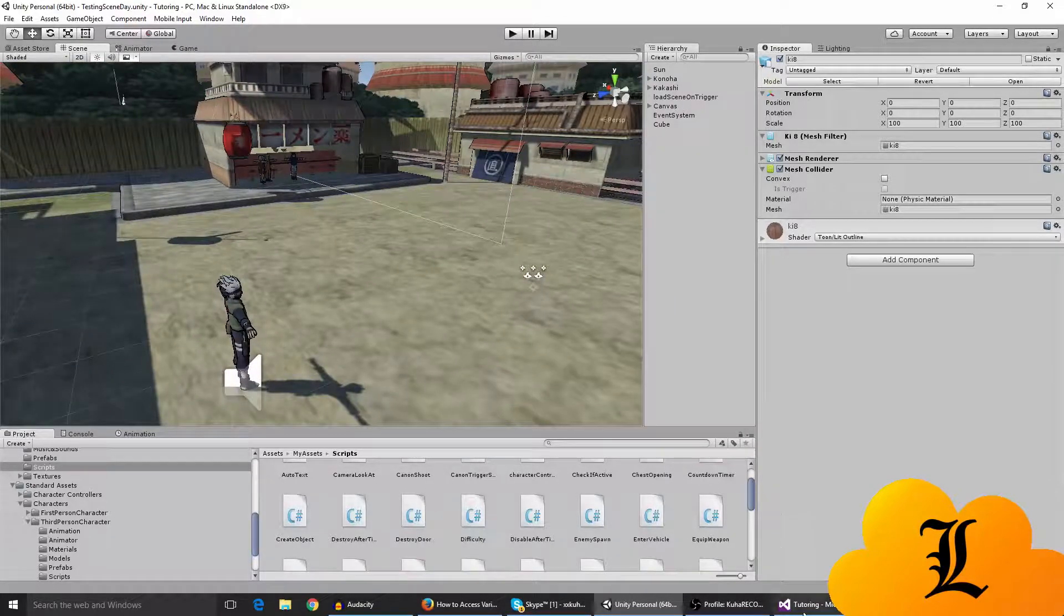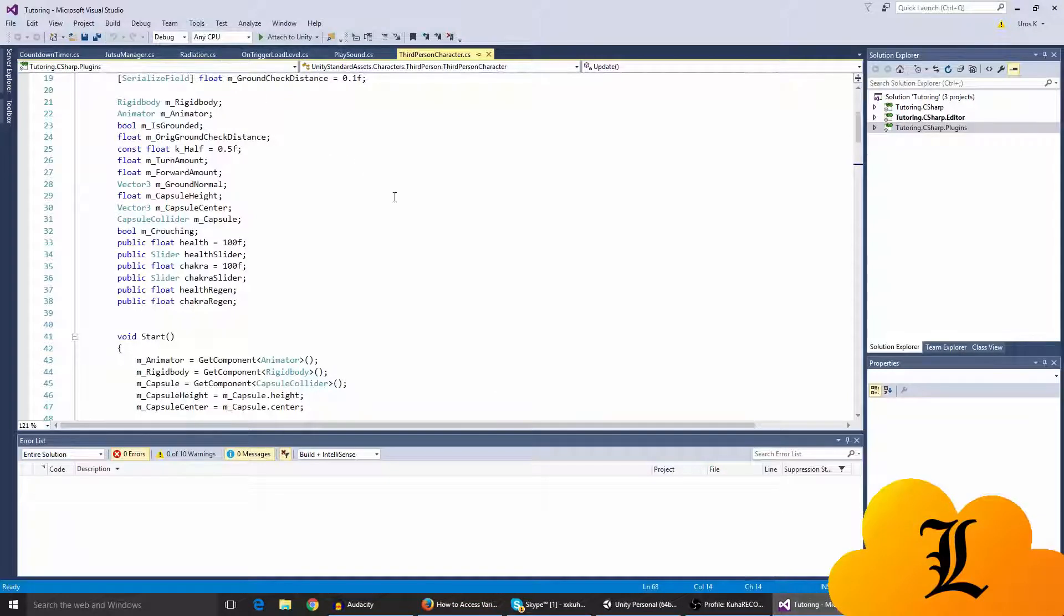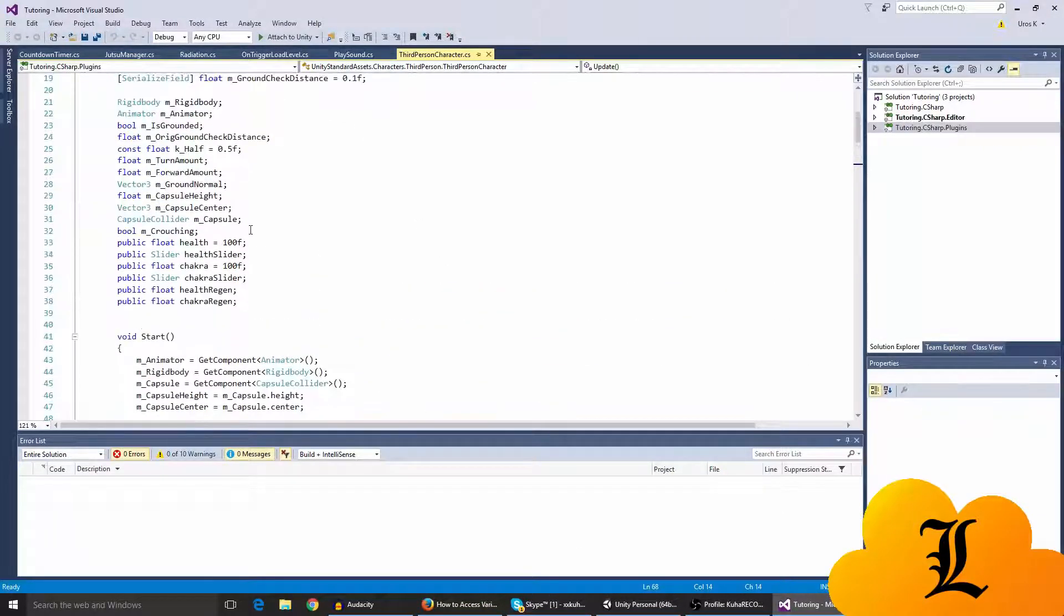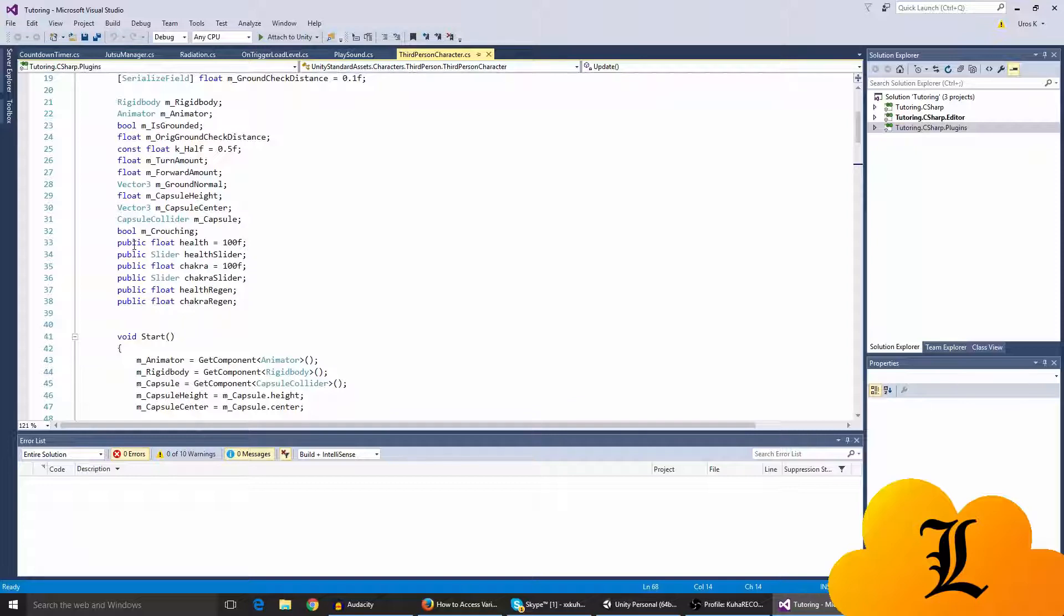I just wanted to thank you for that and start this video off. So last time we made the radiation script. The radiation script will take your health when you're in the radiation. As you can see, we had a public float called health and when you're in the radiation it takes your health away all the time.